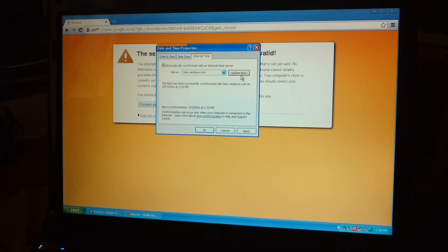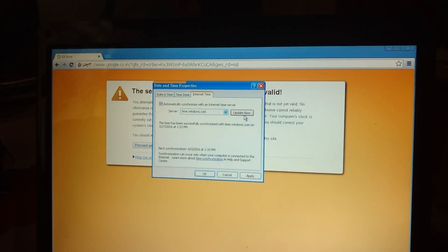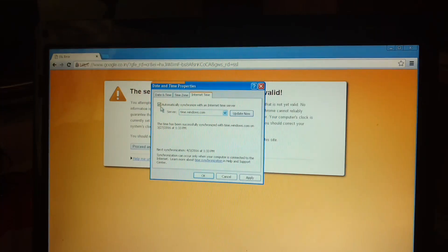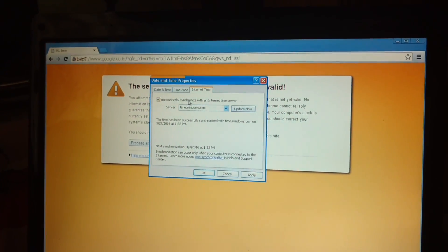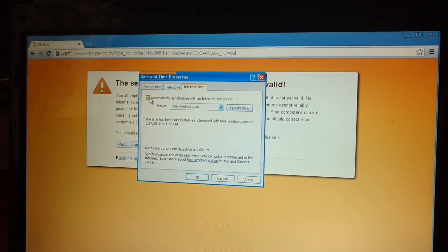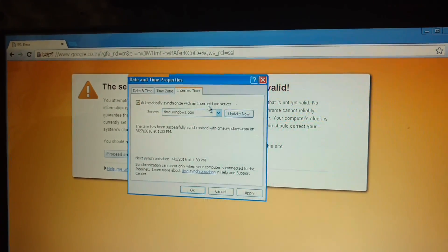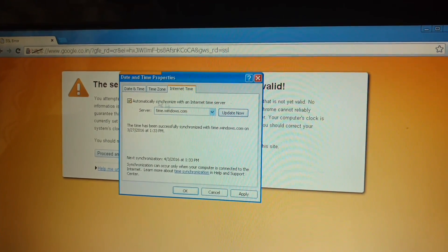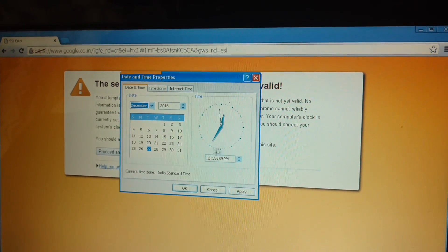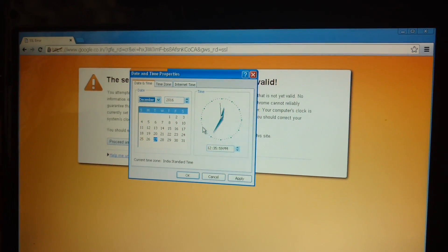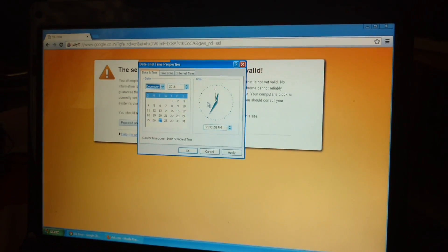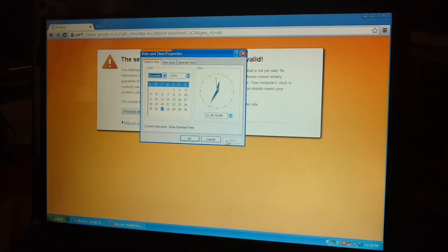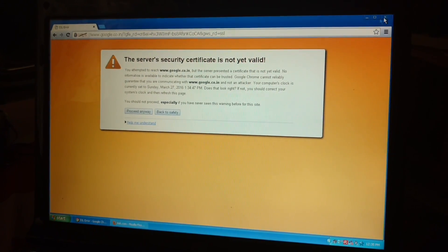So it will open update from here, but I think it will not work because it is checked here that automatically synchronize with an internet time server. So just fix this, correct this date and time. Now click on apply and then click on okay.